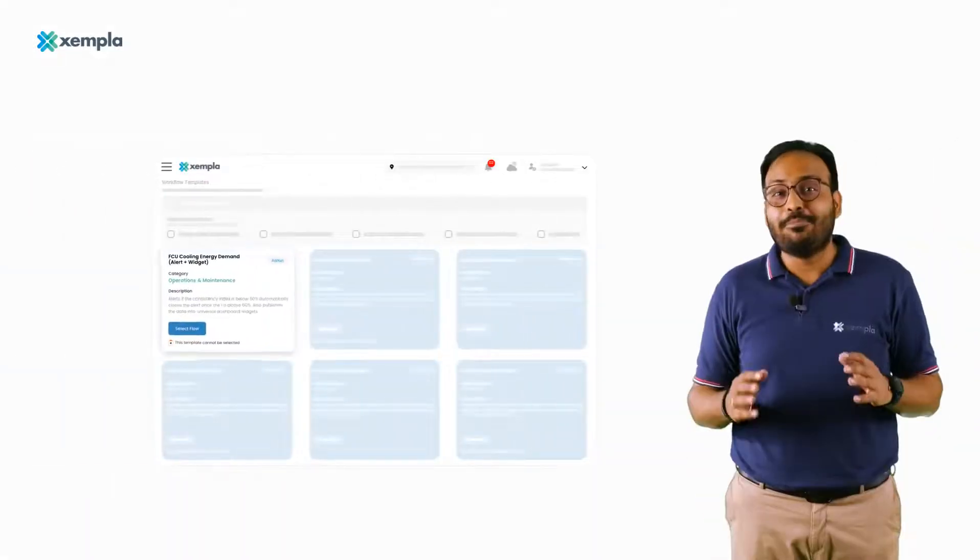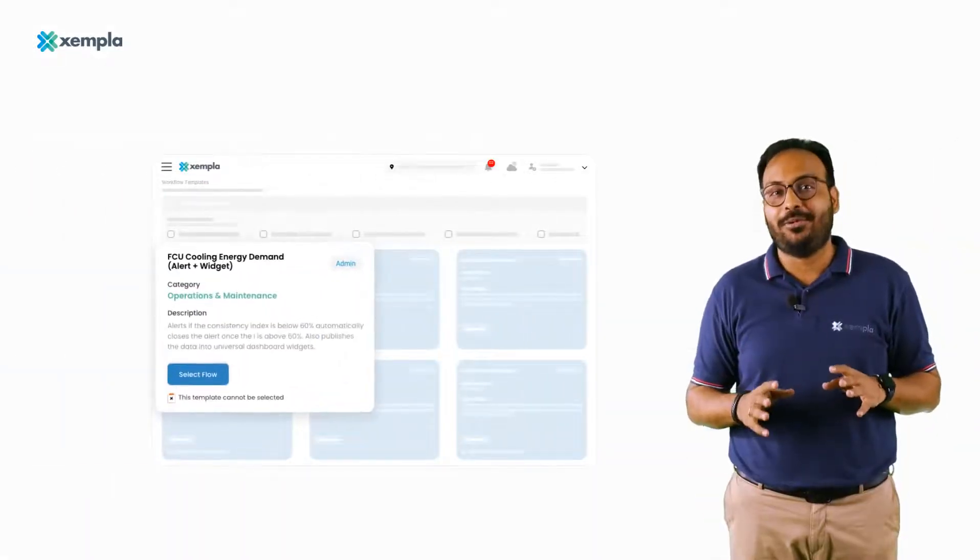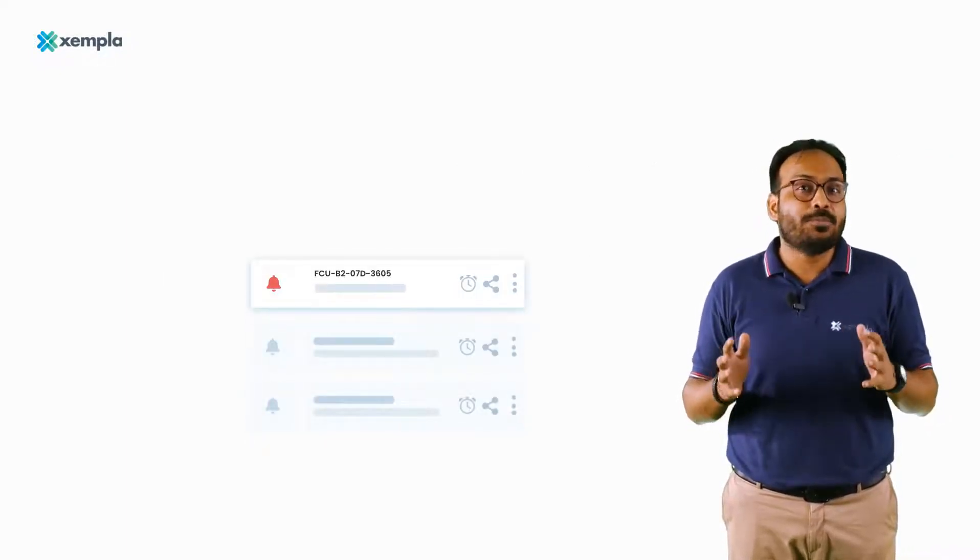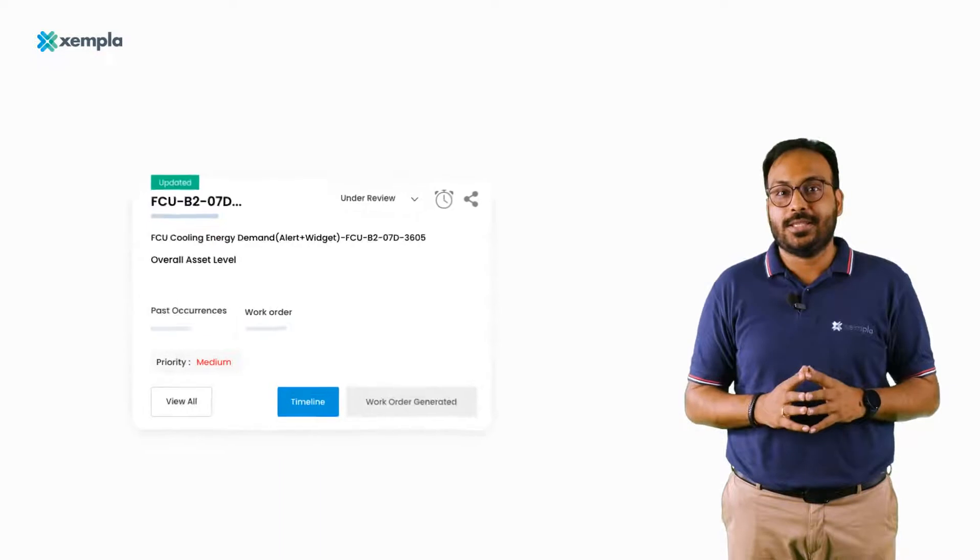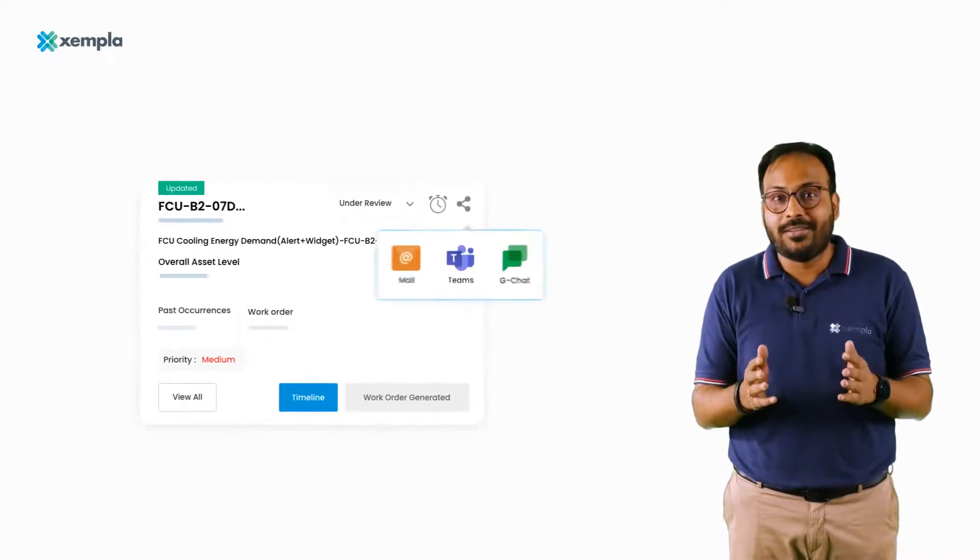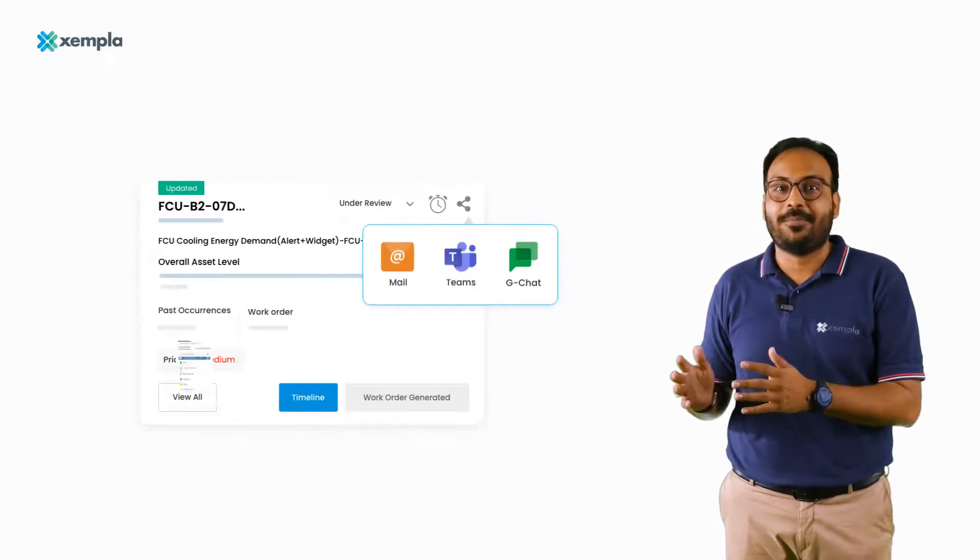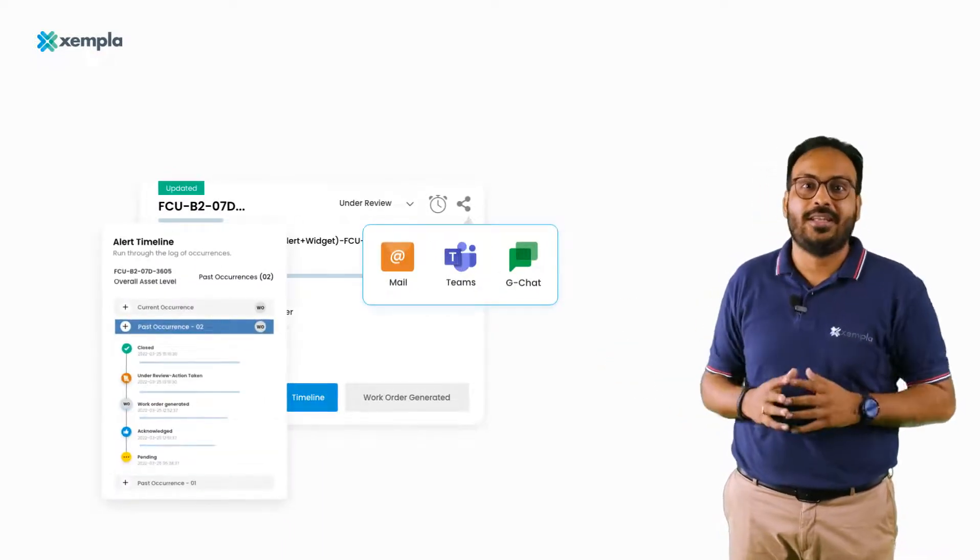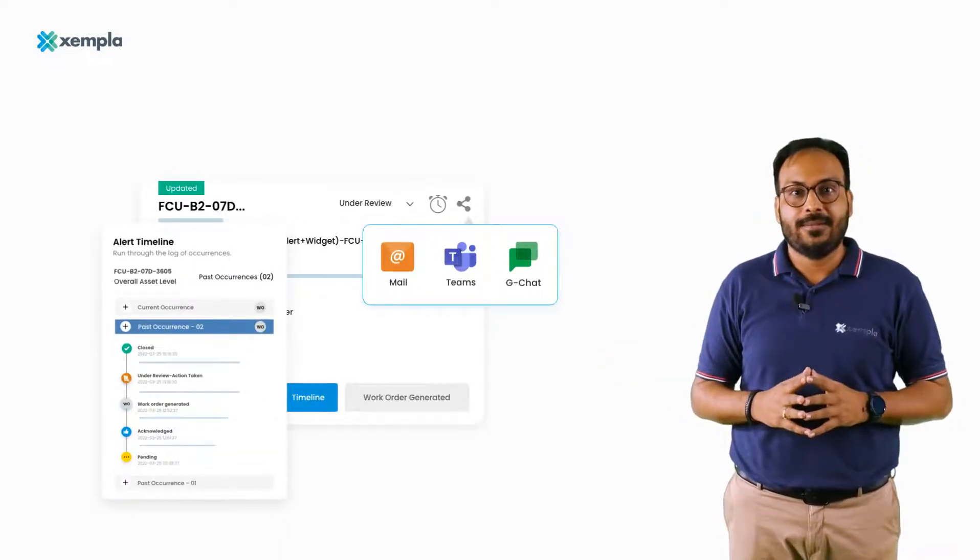Zempla helps O&M teams discover potential issues, proactively notifies them, covering most popular use cases from predictive maintenance to energy optimizations and fault detection and diagnostics.